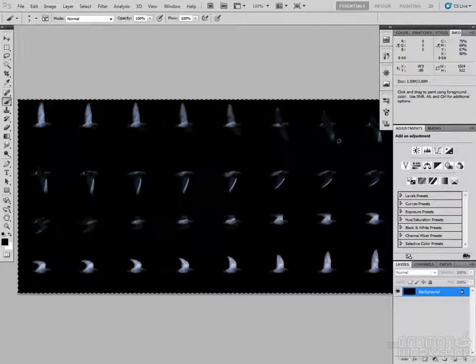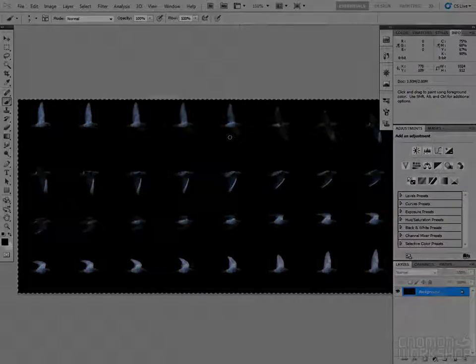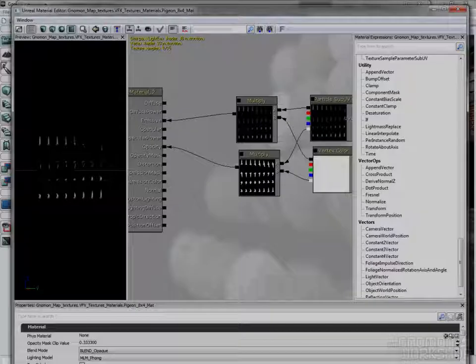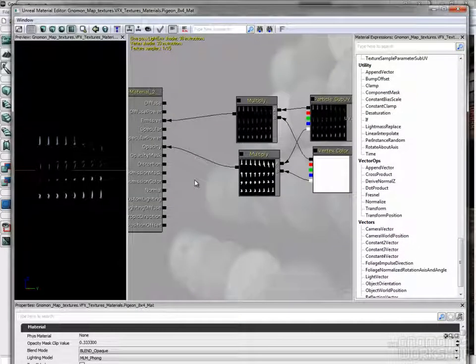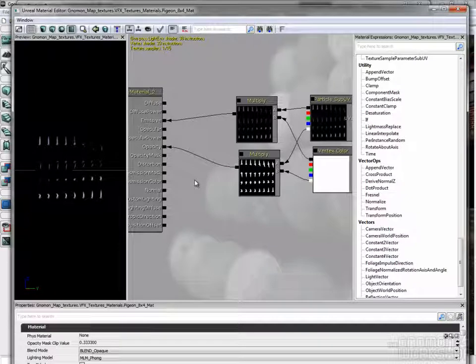Back in UDK, I use the same base material. Do not use the depth bias alpha, it costs a lot and is not needed for this effect.